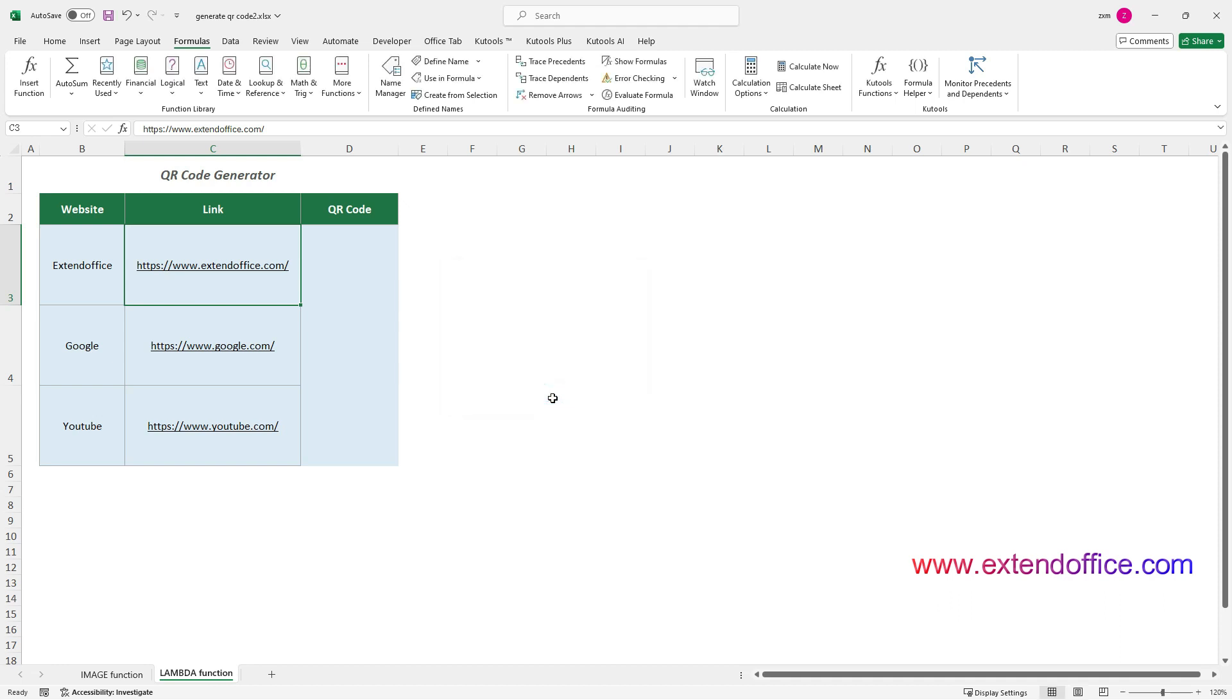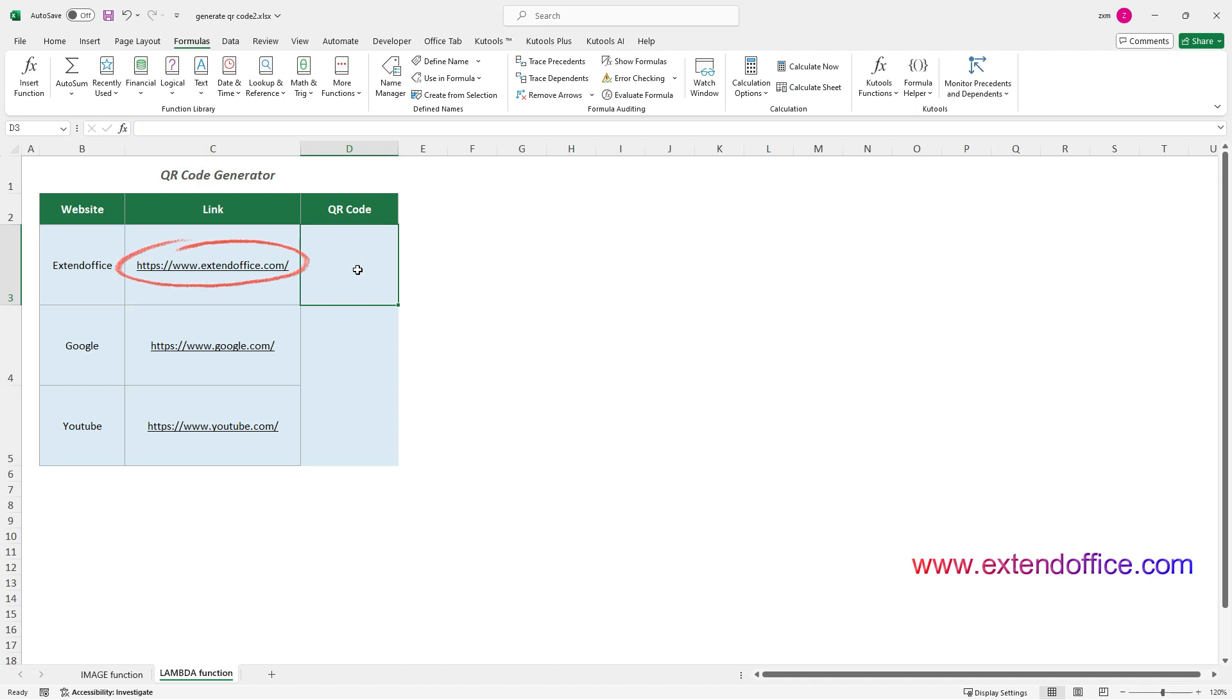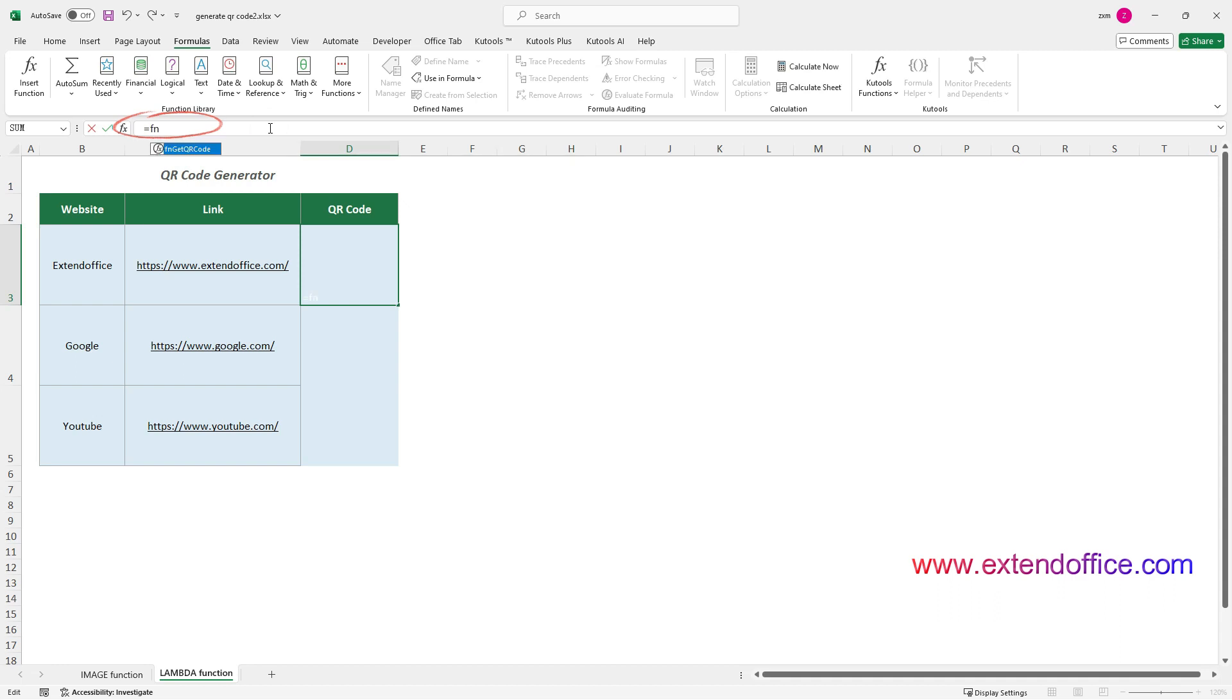To use this user-defined function to generate QR Codes, first you need to select a cell where you want the QR Code to appear. Here I select D3 to display a QR Code containing a link to the ExtendOffice website. In the formula bar, enter an equal sign, followed by the name defined in the previous step.